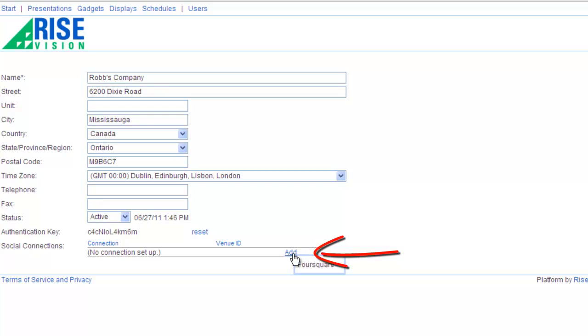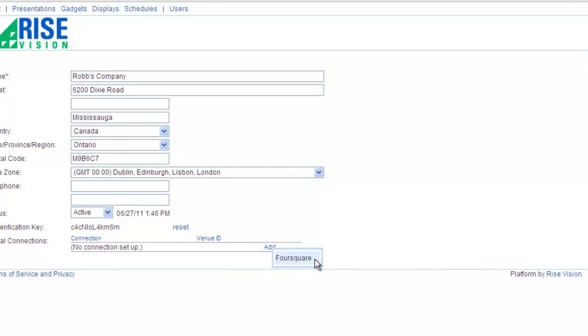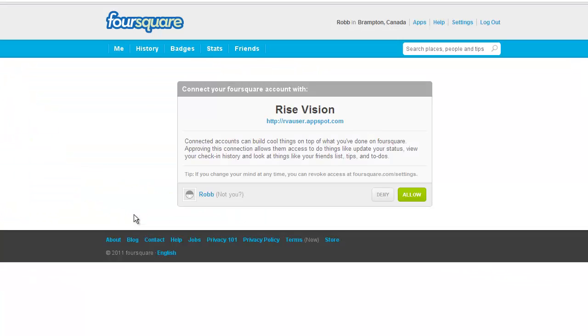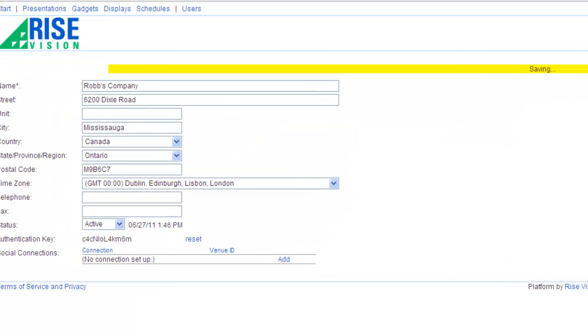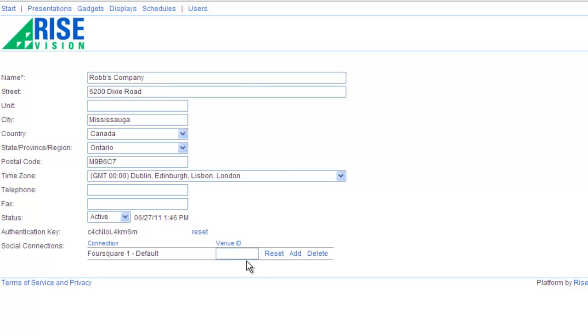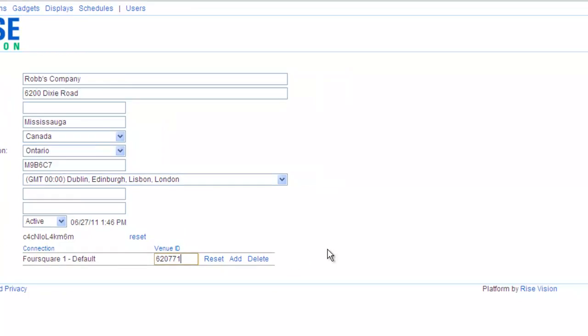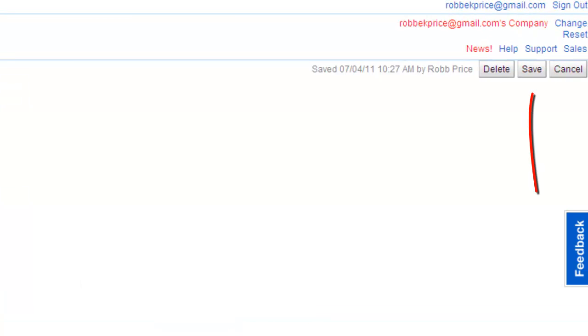Click Add, choose Foursquare and I'll allow rvauser.appspot.com to connect to my Foursquare account. I'll enter in my company's venue ID as well which will make it the default. Press Save and my company settings are now done.